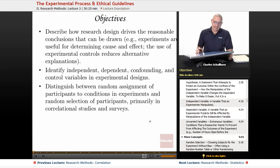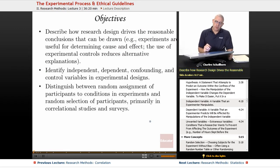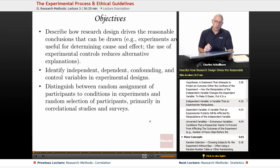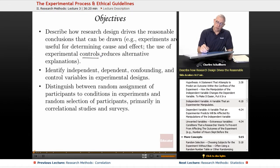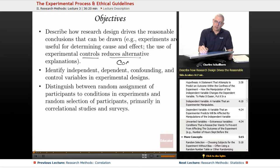Objectives that the College Board lays out for us include describing how research design drives the reasonable conclusions that can be drawn. For example, experiments are useful for determining cause and effect, and the use of experimental controls reduces alternative explanations. So this is going to be all about control.